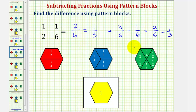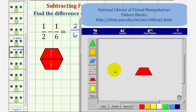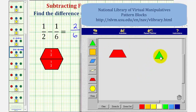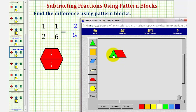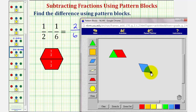Now if we go back to our pattern blocks one more time, we could have shown this difference another way. If we started with one-half, we know we wanted to remove or take away one-sixth. What we could do is overlay these pattern blocks. So if we have one-half and we remove one-sixth — if we start with the red pattern block and remove the green pattern block — we'd be left with this red region, which we can show is equivalent to one blue pattern block, which is equivalent to one-third. This is just another way we could have shown the difference using our pattern blocks.